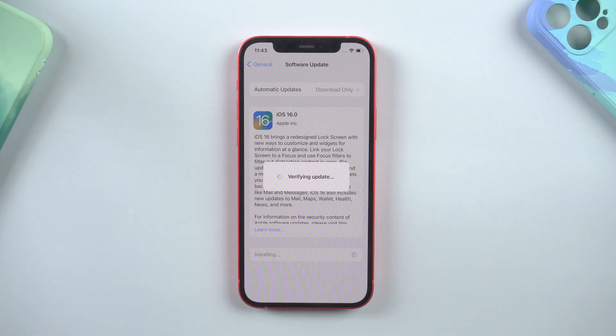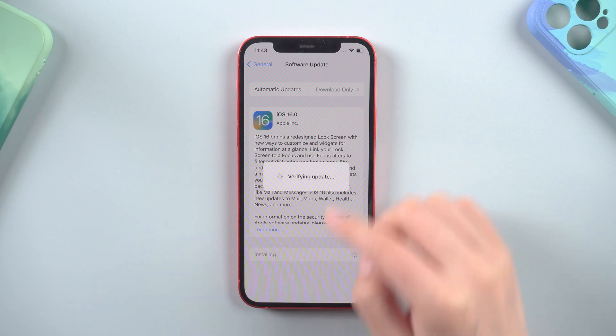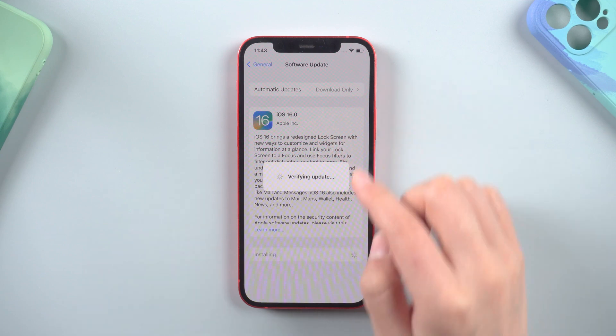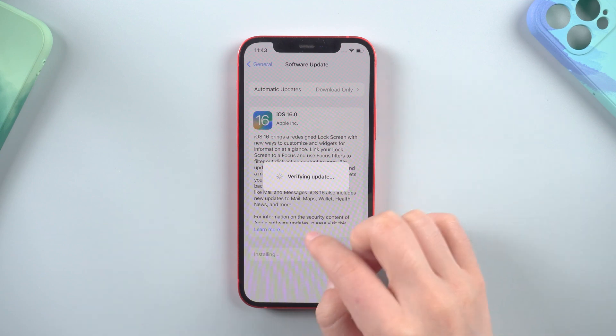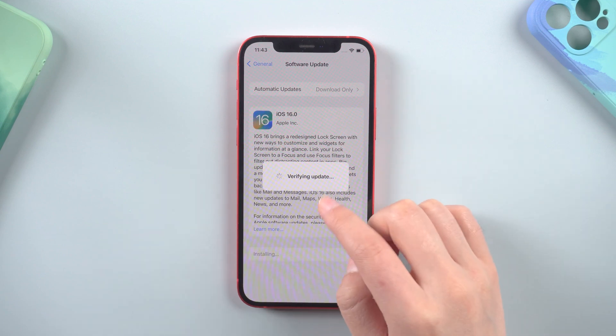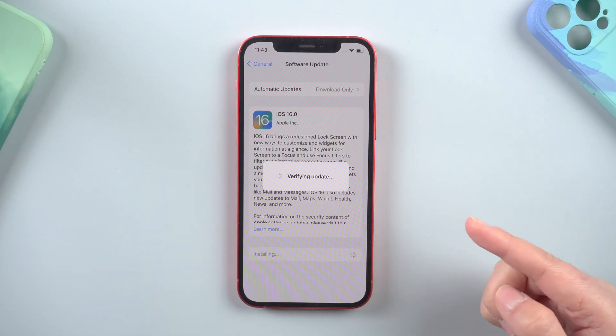When you are stuck on the update verification screen, actually, you can't go back to the settings or simply quit. So the first suggestion is to restart your iPhone.